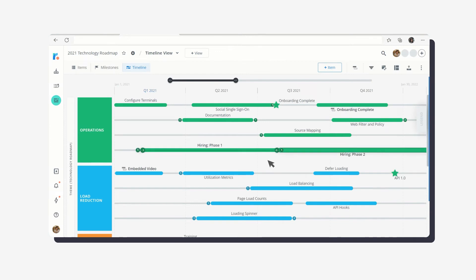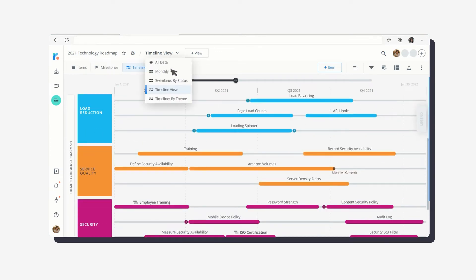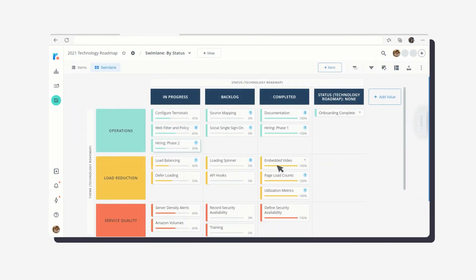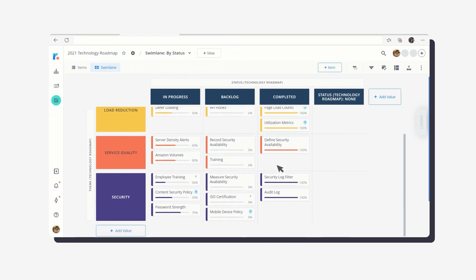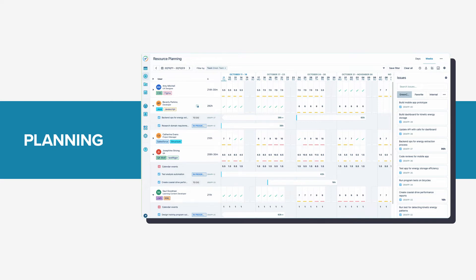You can connect your high-level strategy with day-to-day planning by syncing your data between Roadmonk and JIRA, Azure DevOps, and more. In order to staff the project appropriately, you'll need to understand your workforce's capacity.